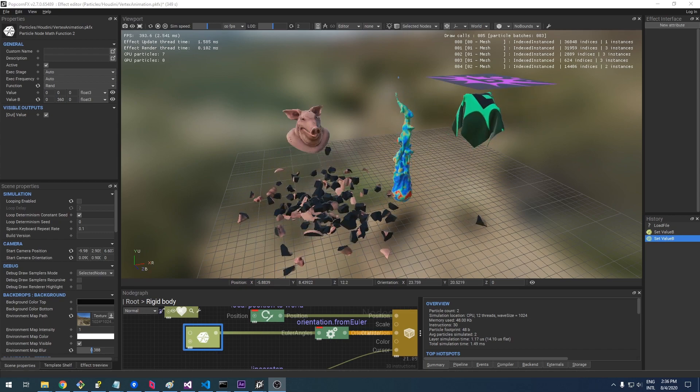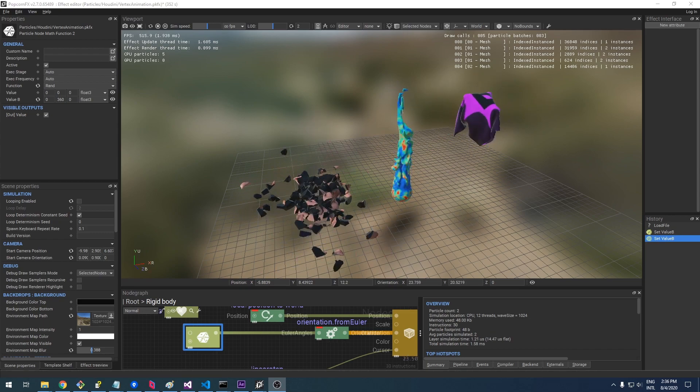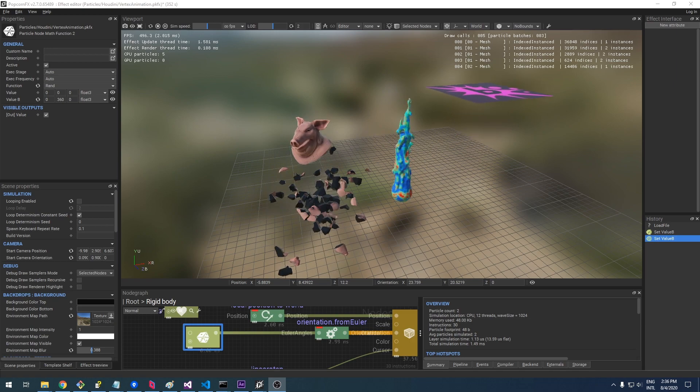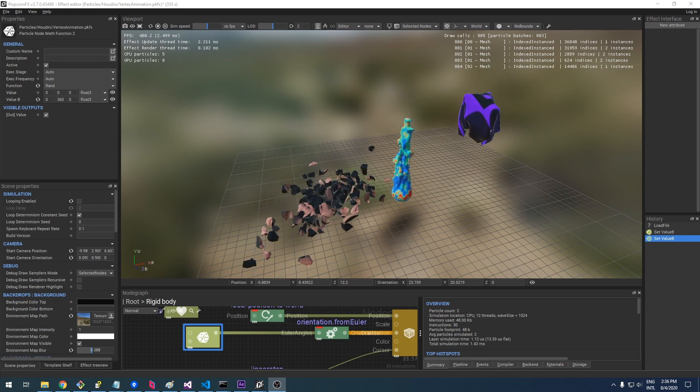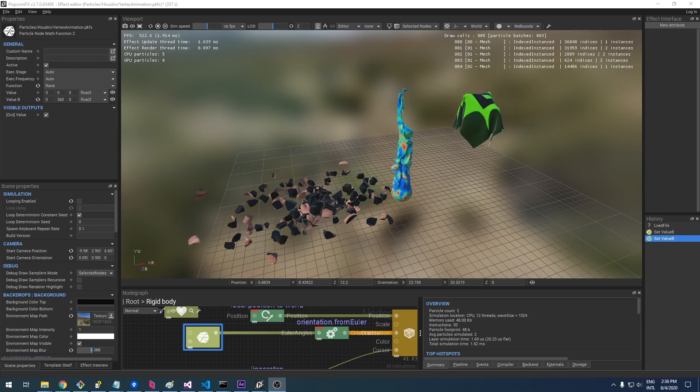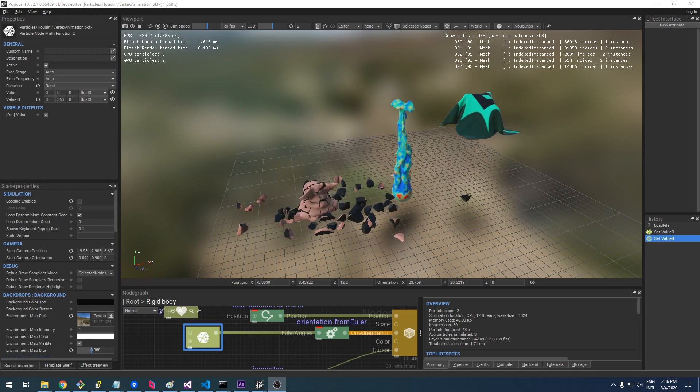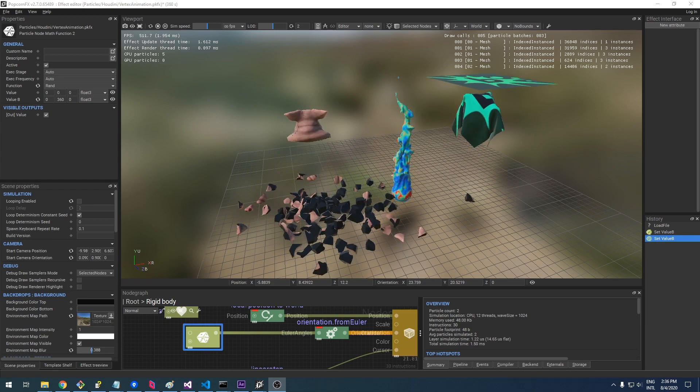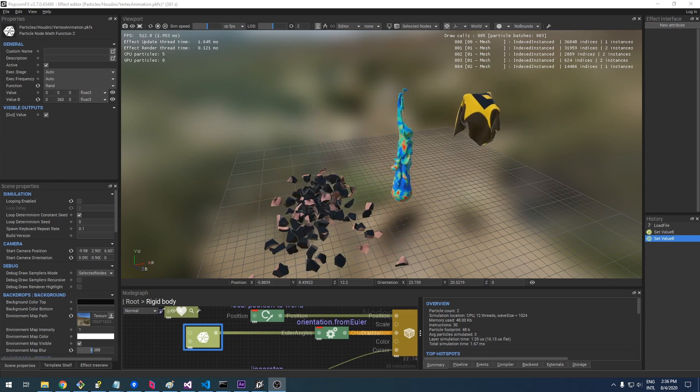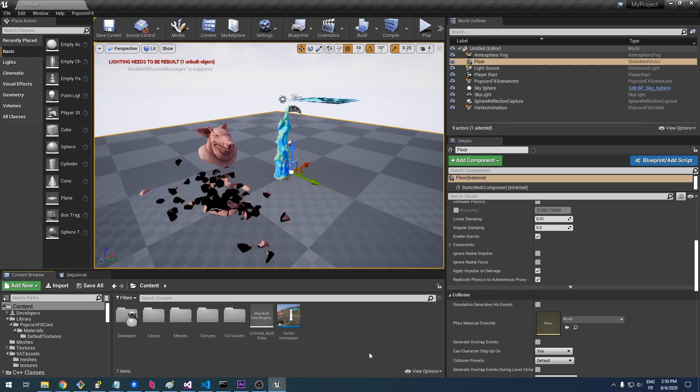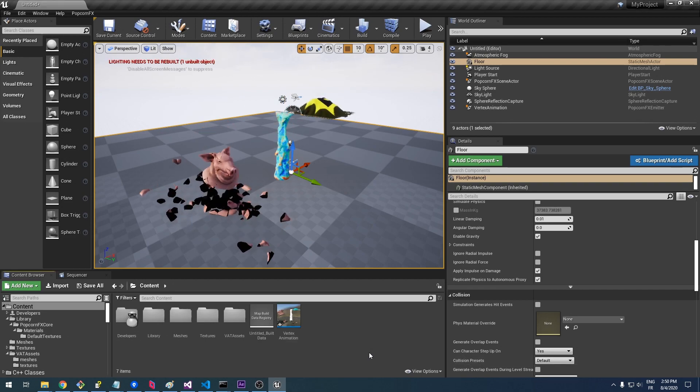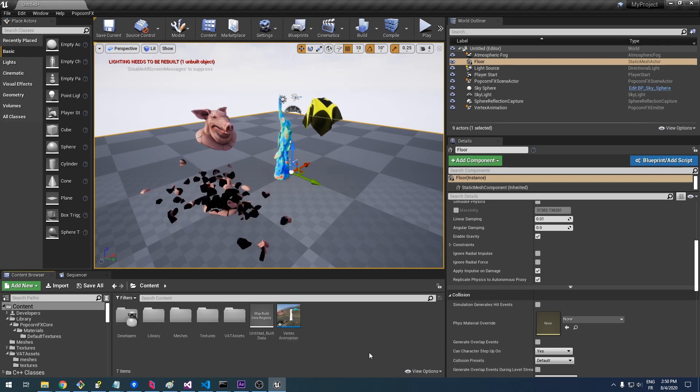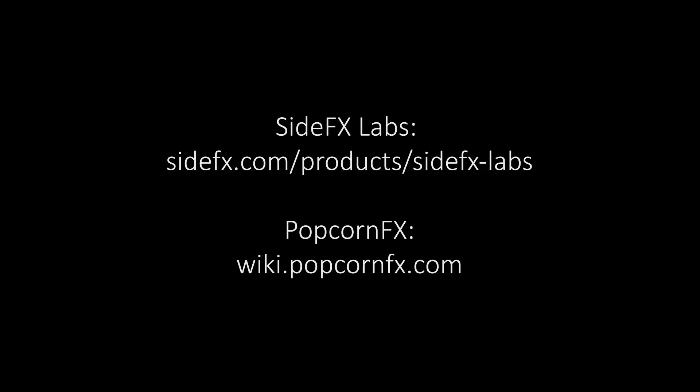Beware that while the first part of this tutorial from Houdini to PopcornFX is pretty universal, the second one, relative to the pipeline between PopcornFX and some engine, is highly dependent on the PopcornFX integration into that engine. Thanks for watching. Goodbye.